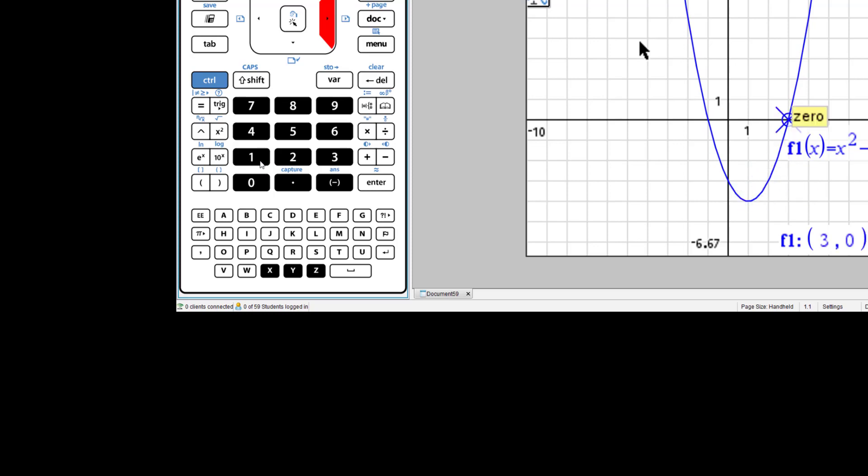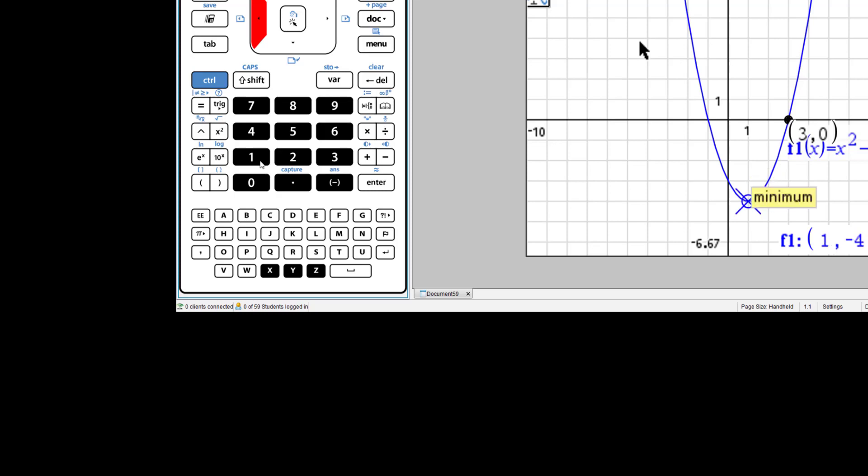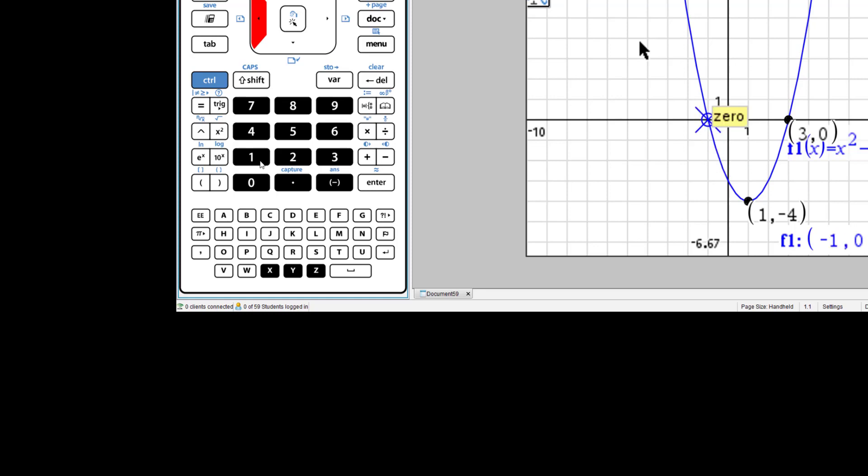If we want to have these points remain, press enter while you trace along the graph, and those points will be plotted and labeled. One tool to find the zeros and the max or minimum.